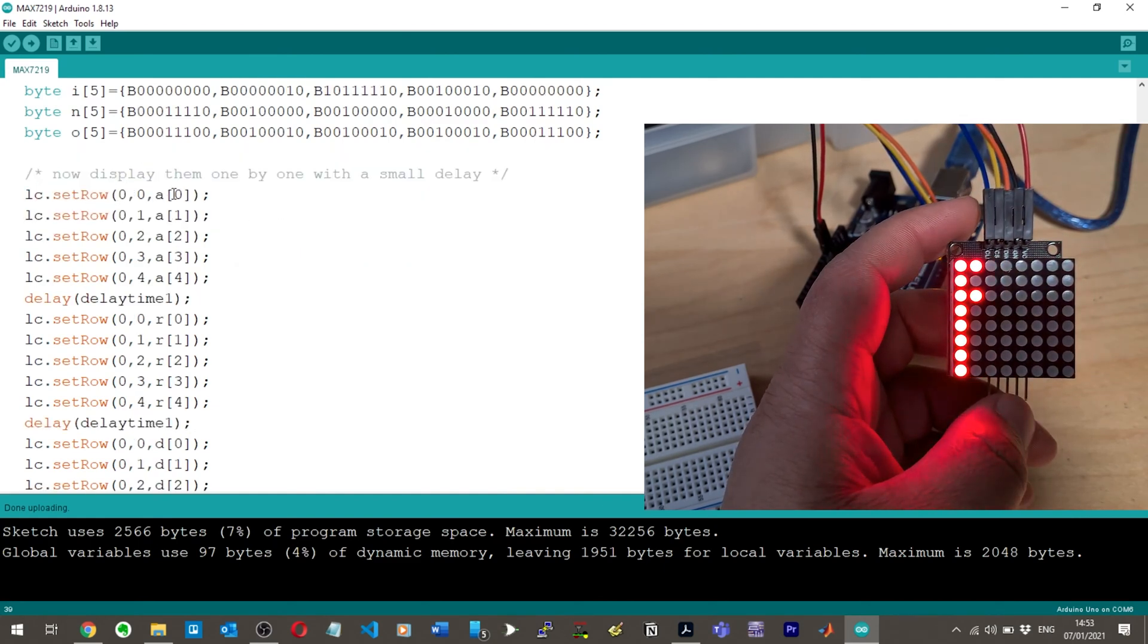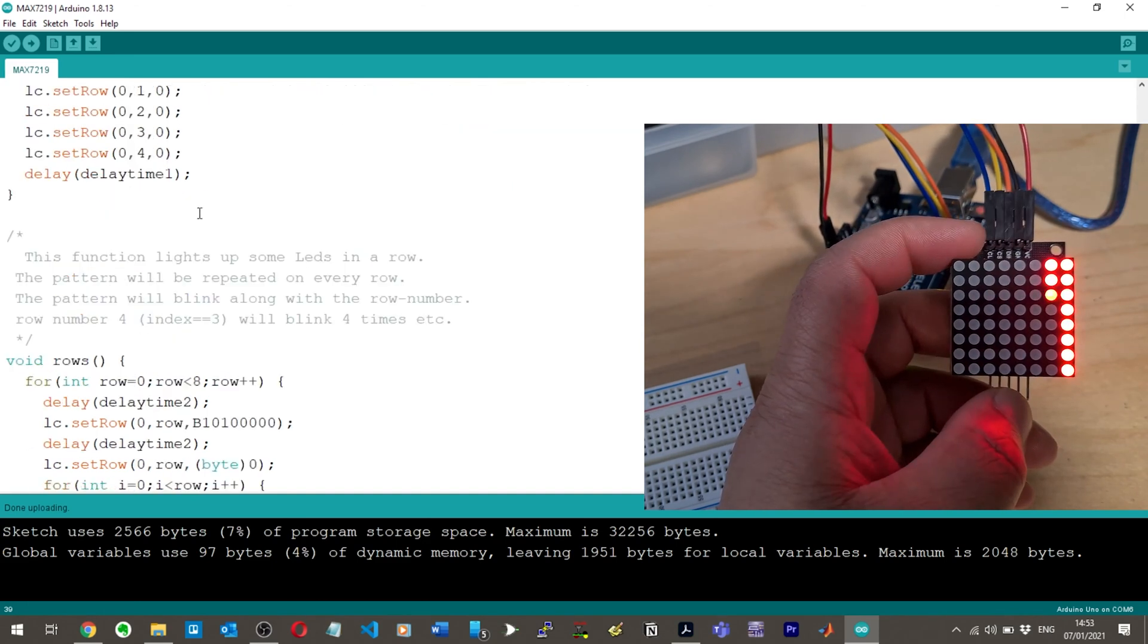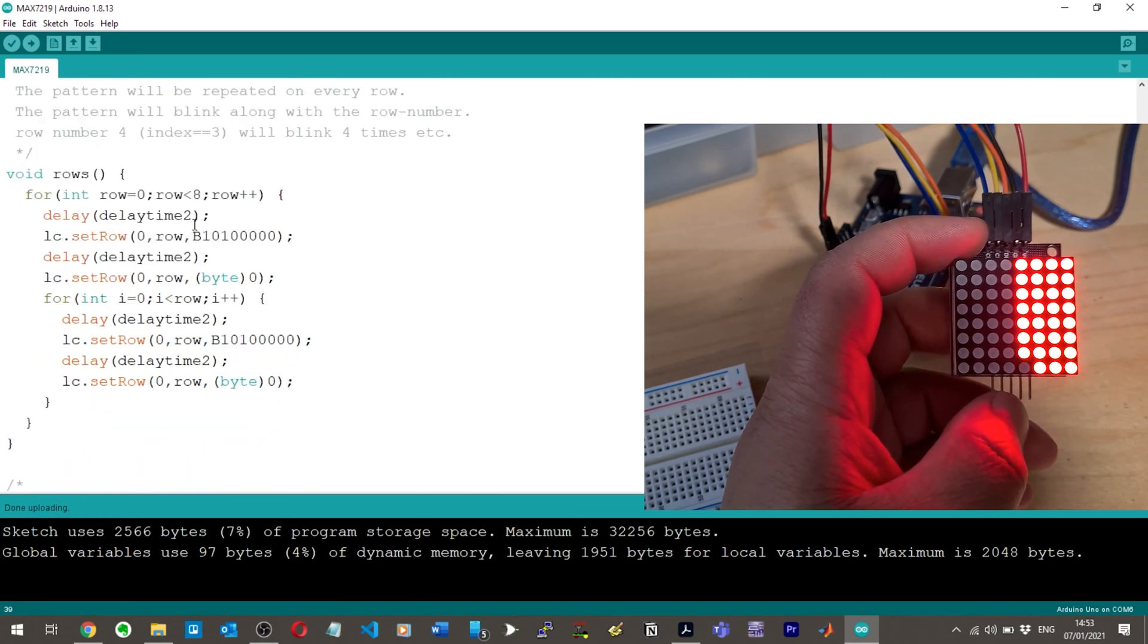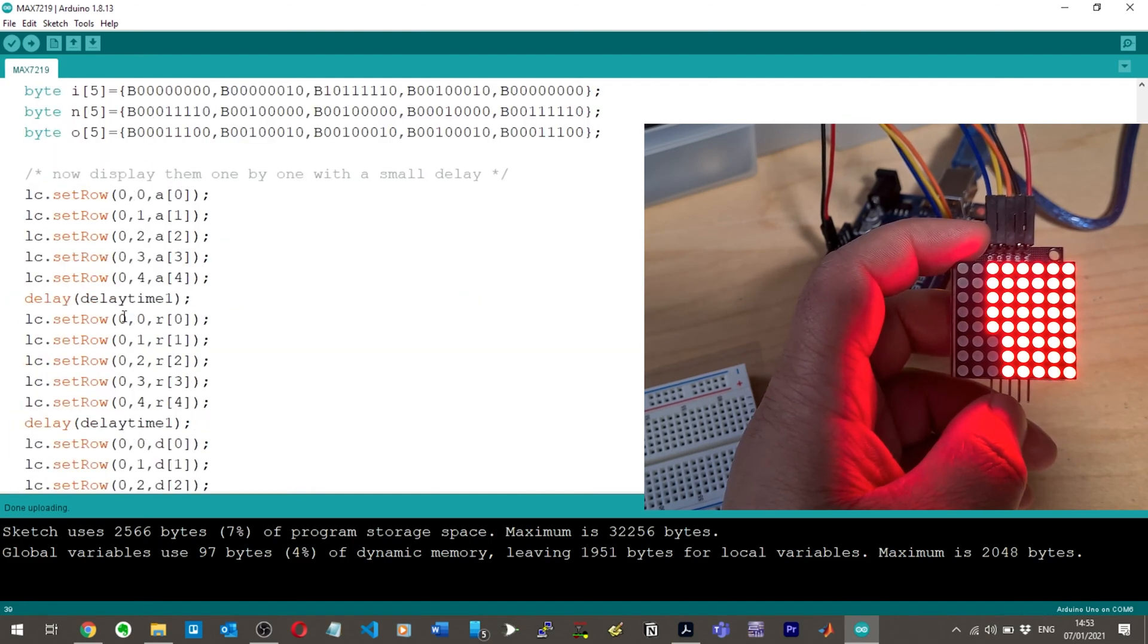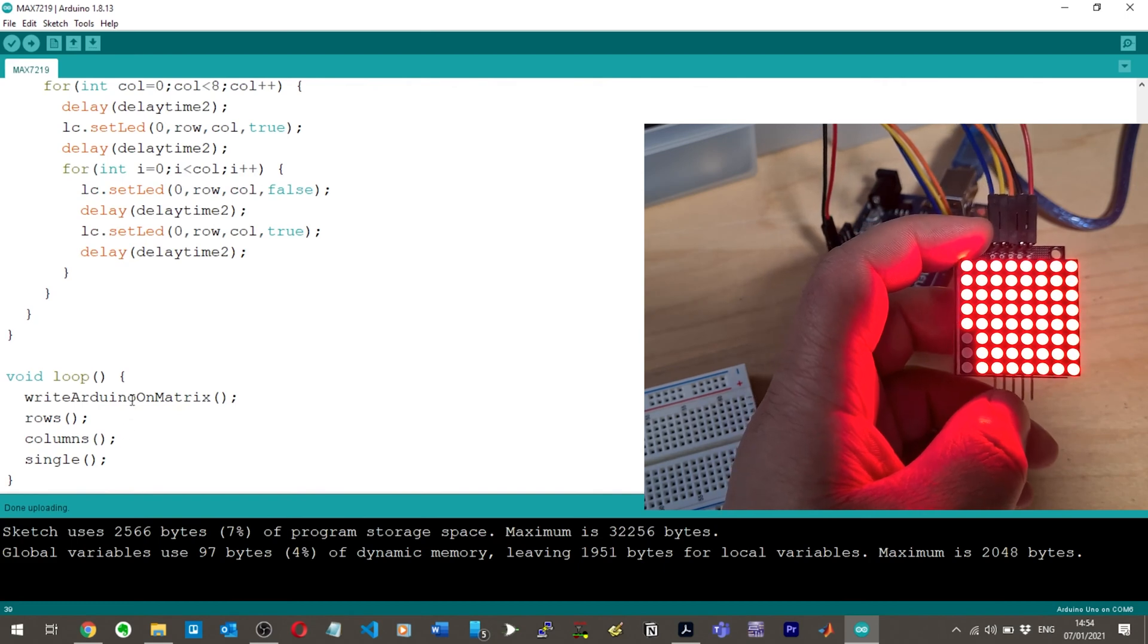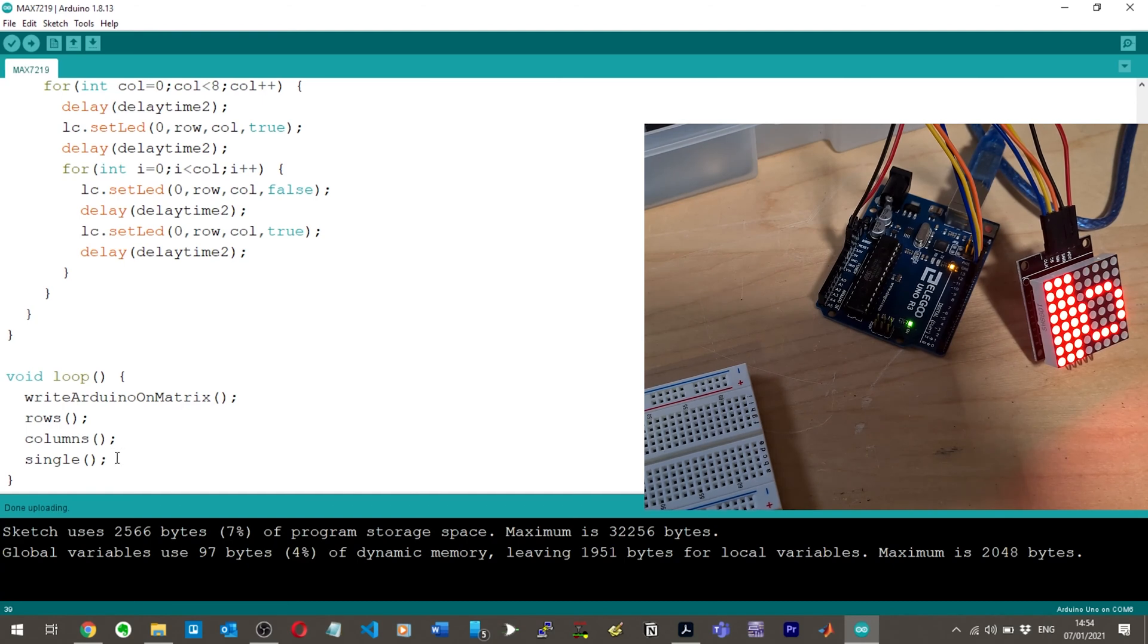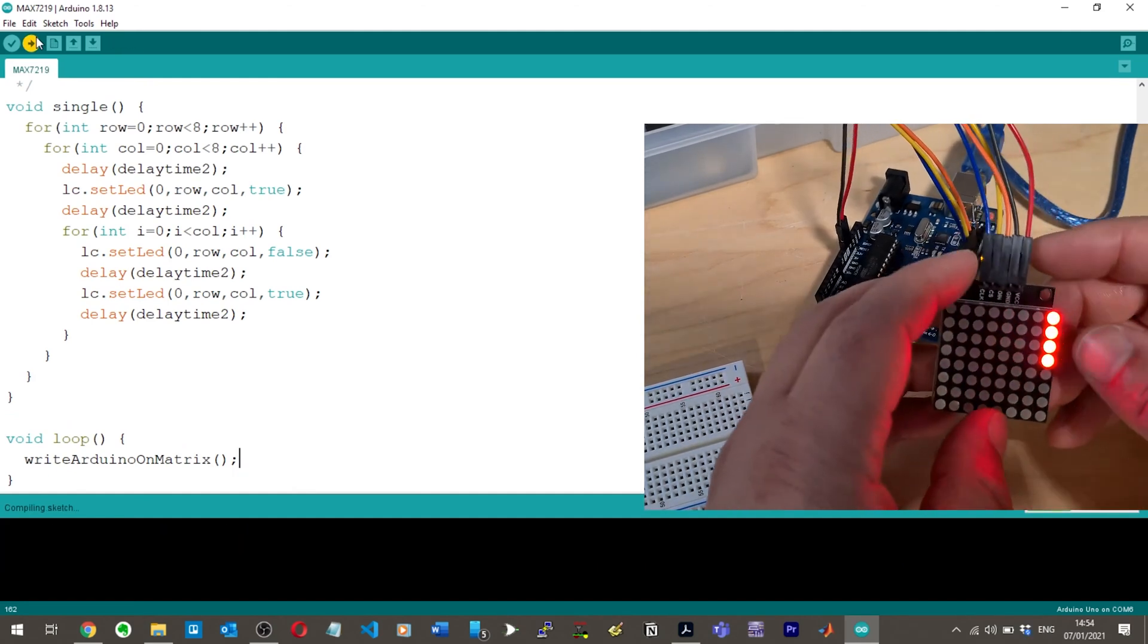LED set row zero. Not sure what's going on here. This function lights up some LEDs in a row. The pattern will be repeated on every row. So the pattern will blink along with the row number. That's just silly code, but all right, fine. So these are all functions we're talking about here. And then in the main loop, we're going to write on Arduino matrix, there's going to be a loop, and then here it's calling each of the functions. So we've got it doing four different things.